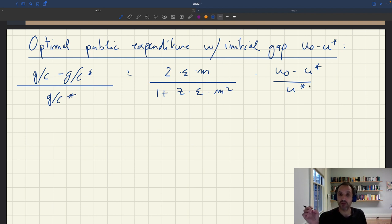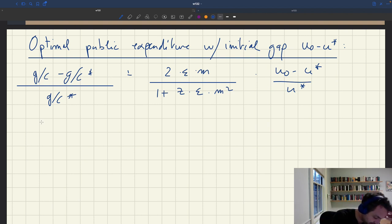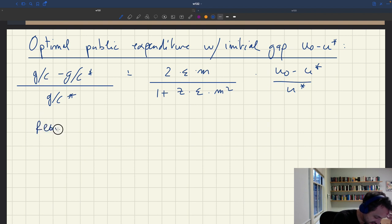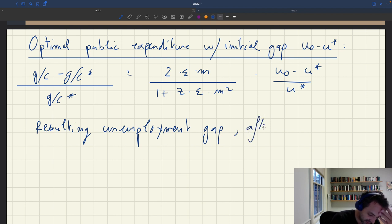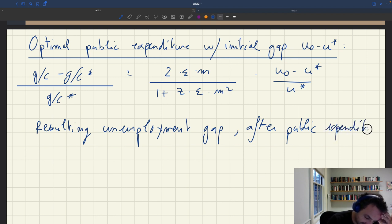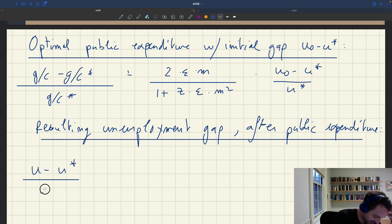We also know how the unemployment gap depends on public spending and the initial unemployment gap, because we computed that to obtain our explicit formula. We showed that the resulting unemployment gap — that is the unemployment gap after public expenditure — so once we've implemented the stimulus package, we know that this is given by an expression we had computed earlier.